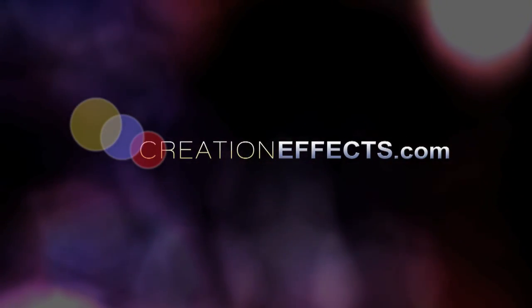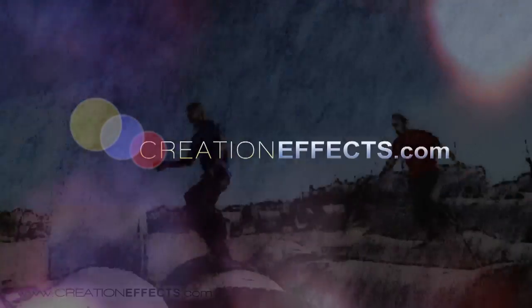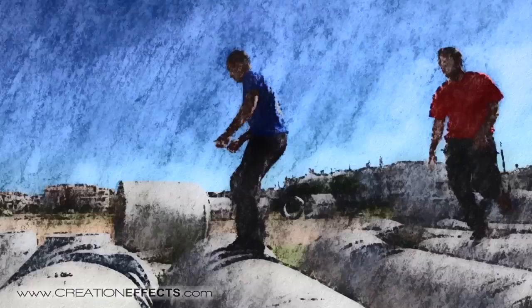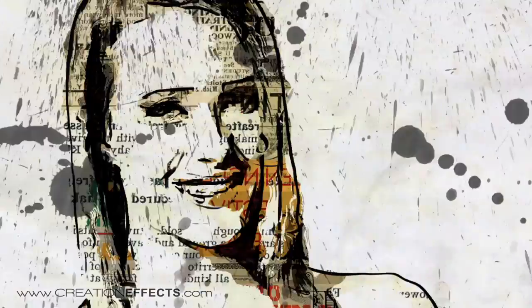Hi, I'm Noel with CreationEffects.com and this is the video tutorial for using Creation Art Effects.